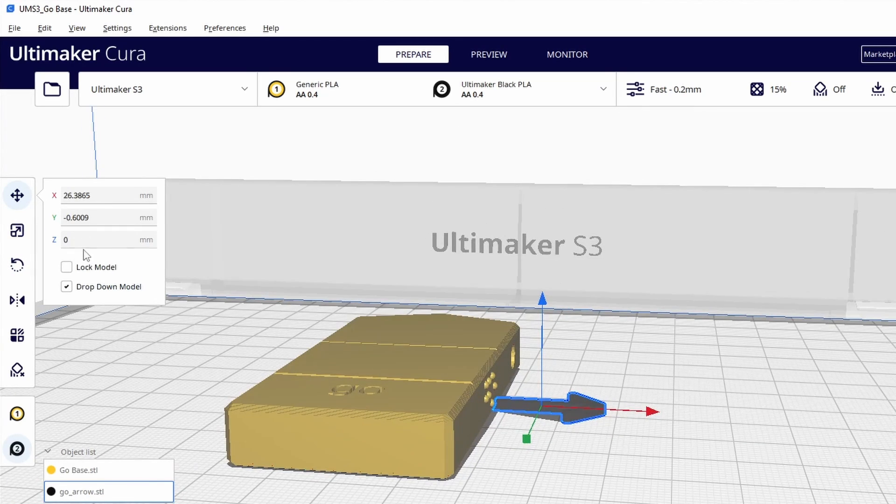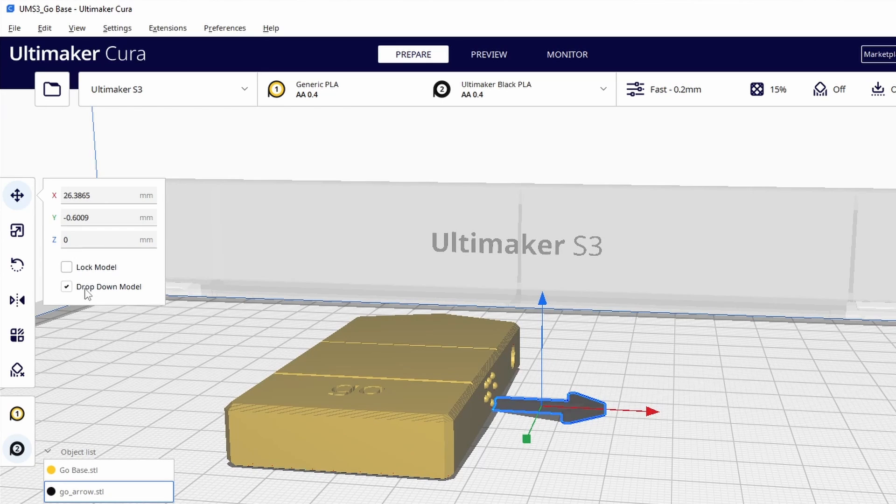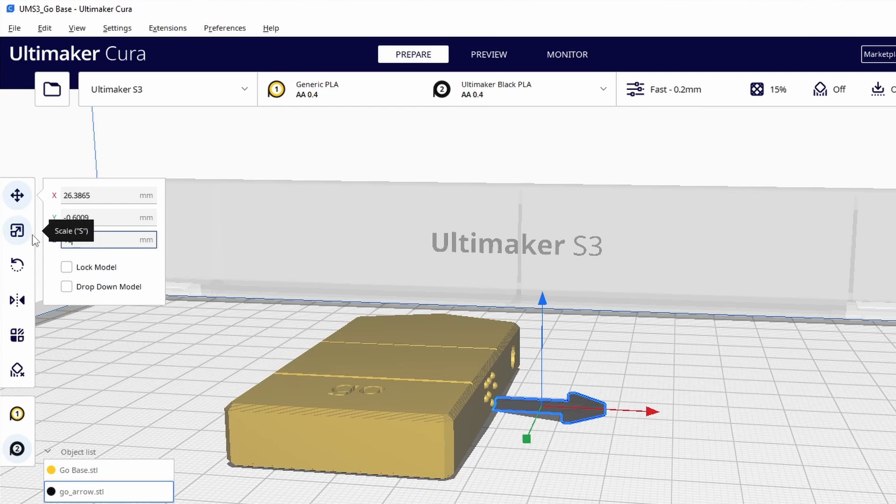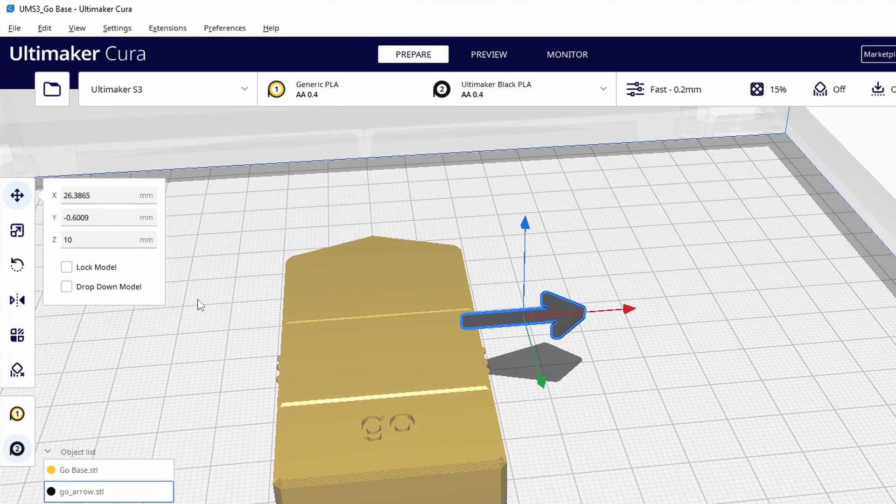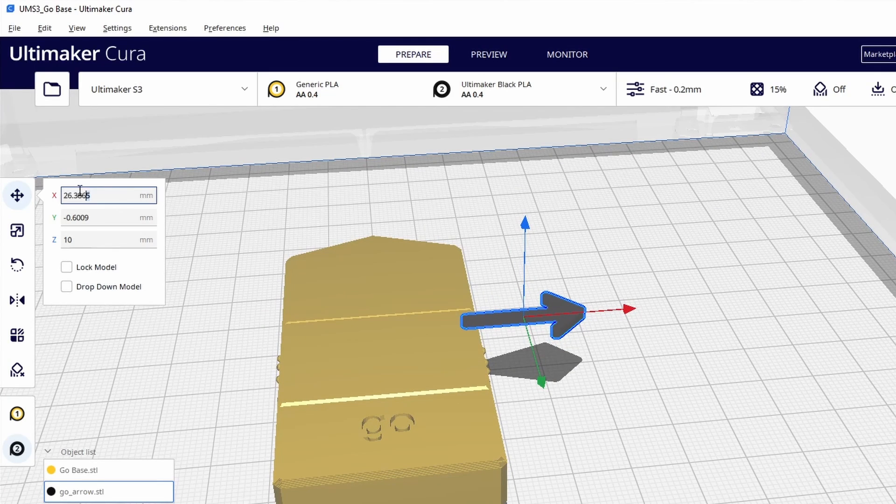I know that this block is 10 millimeters up but we have drop down model so we need to make sure this is clicked off so that it's not stuck to the build plate and we can move this arrow safely up to 10. Now I'm not quite sure where this is going to be positioned so I'm gonna zero out the X and the Y.